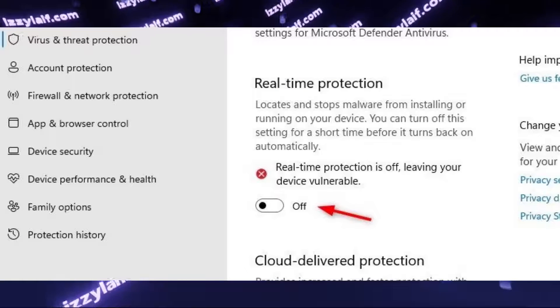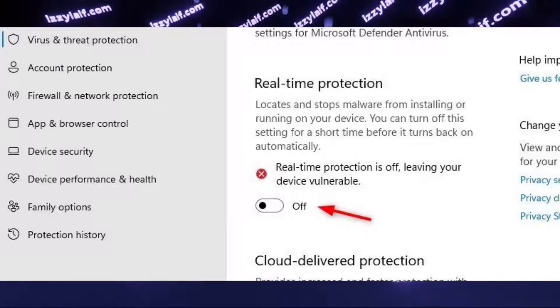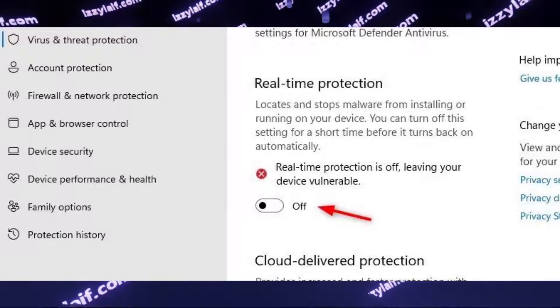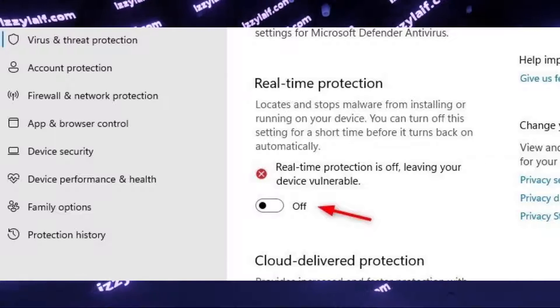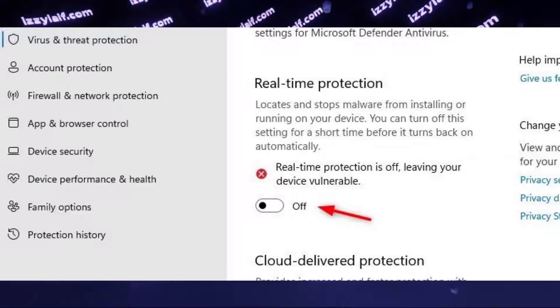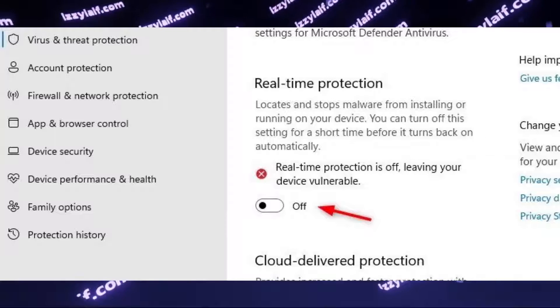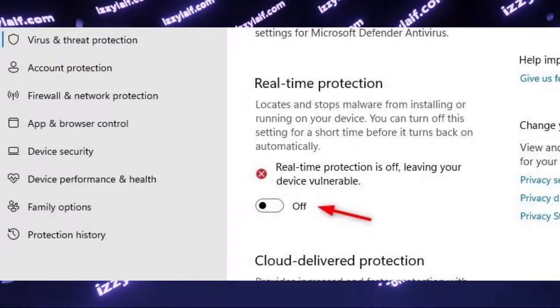The second thing to try is to disable your antivirus, even if it's just a built-in Windows Defender, since more often than not, antiviruses interfere with the built-in game anti-cheats.